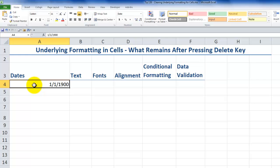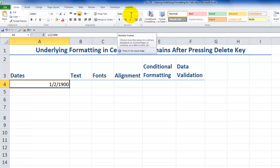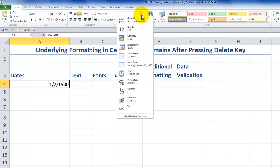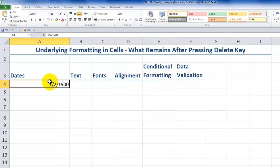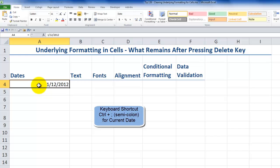So if I type in 2, that's going to give me, because I have the formatting for this cell as date, short date, January 2, 1900. Here's a keyboard shortcut that will enter the current date. Control, semicolon. So January the 12th, 2012, is today's date.